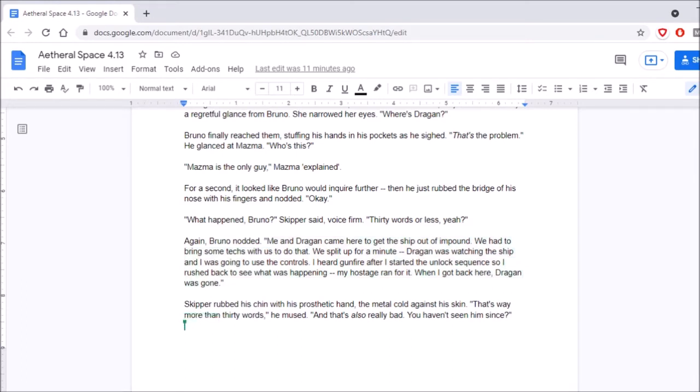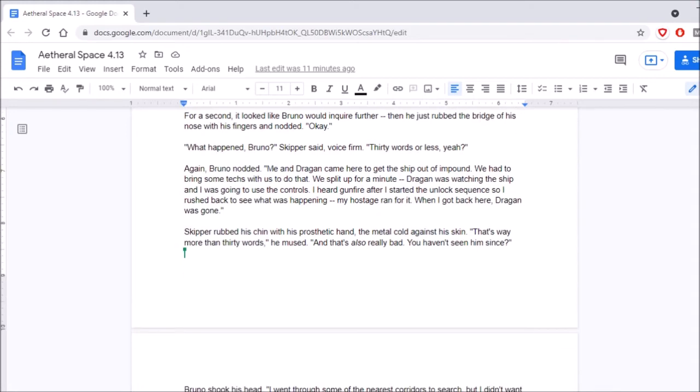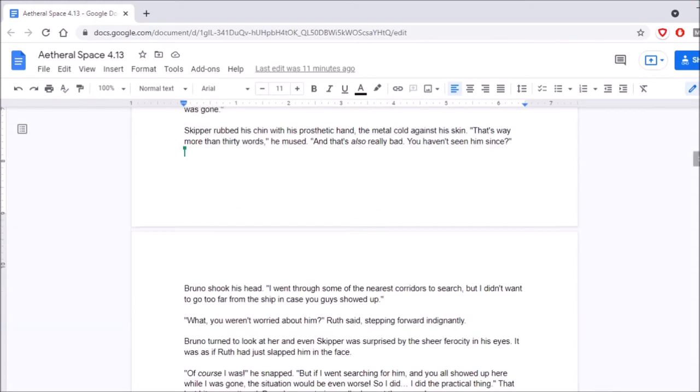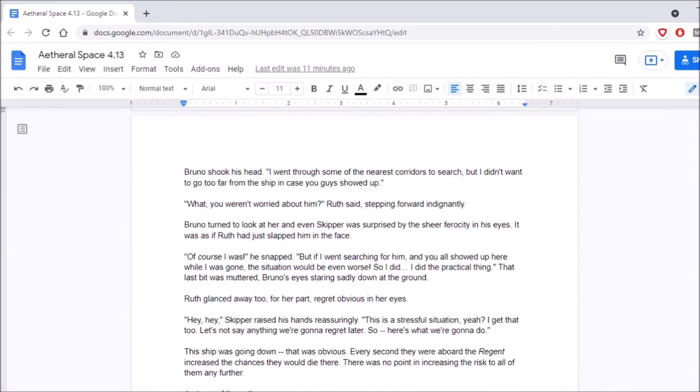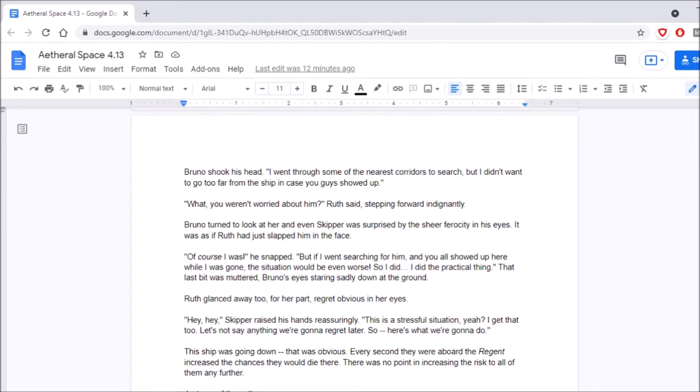Skipper rubbed his chin with his prosthetic hand. The metal cold against his skin. That's way more than 30 words, he mused. And that's also really bad. You haven't seen him since? Bruno shook his head. I went through some of the nearest corridors to search, but I didn't want to go too far from the ship in case you guys showed up. What? You weren't worried about him? Ruth said, stepping forward indignantly. Bruno turned to look at her, and even Skipper was surprised by the sheer ferocity in it. I assume her eyes. His eyes. It was as if Ruth had just slapped him in the face. Of course I was, he snapped. But if I went searching for him and you all showed up here while I was gone, the situation would be even worse. So I did the practical thing. That last bit was muttered, Bruno's eyes staring sadly down at the ground. Ruth glanced away, too, for her part, regret obvious in her eyes.